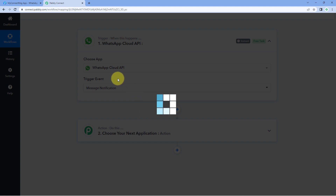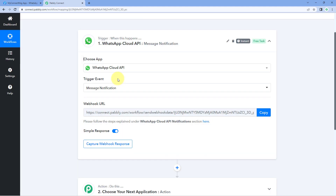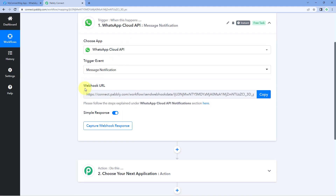After selecting our trigger event, here you can see that Pavli Connect gave us a Webhook URL. Using this Webhook URL, you can connect your WhatsApp Cloud API account with Pavli Connect.